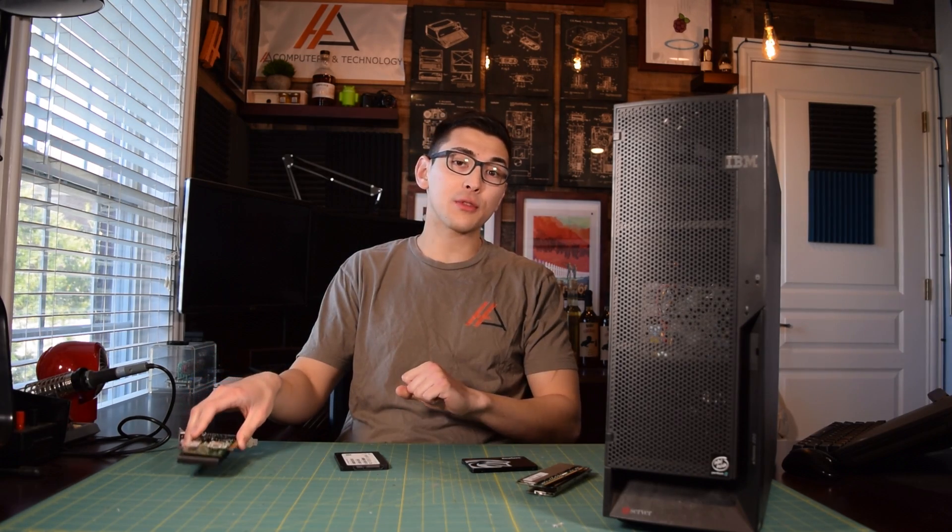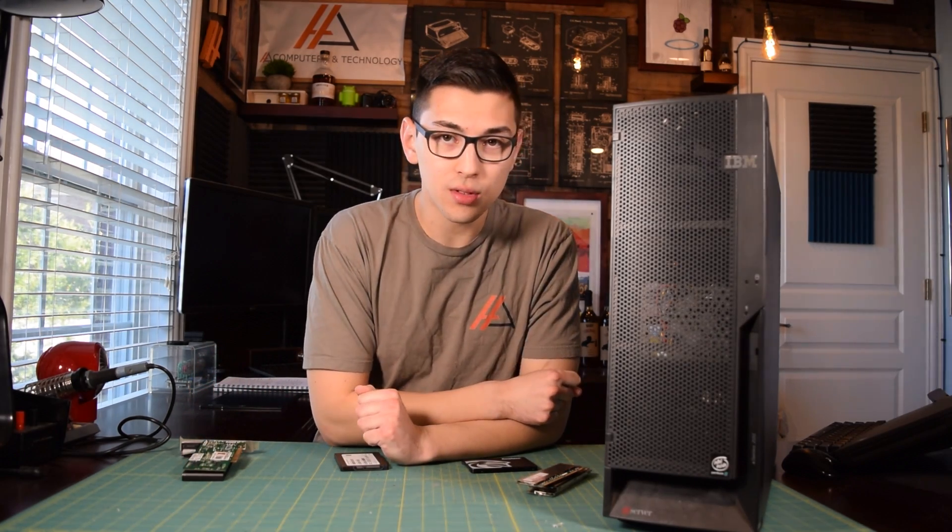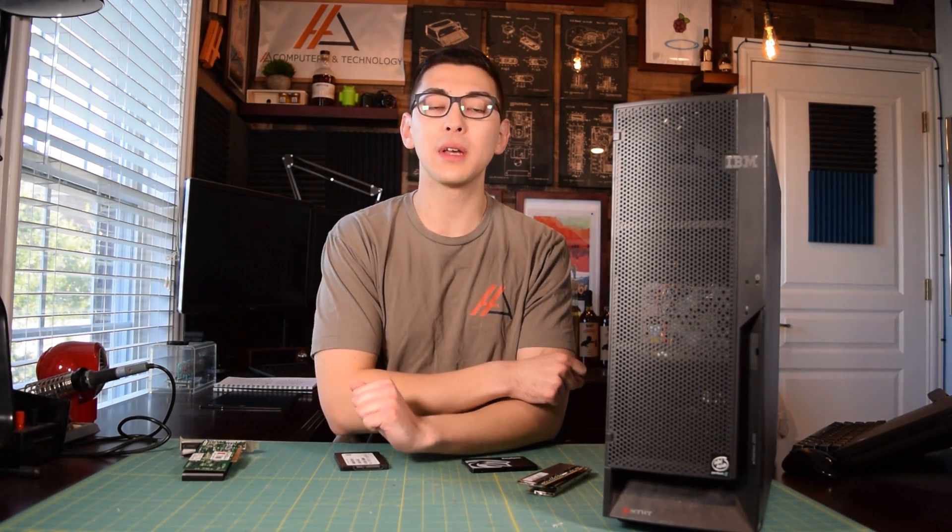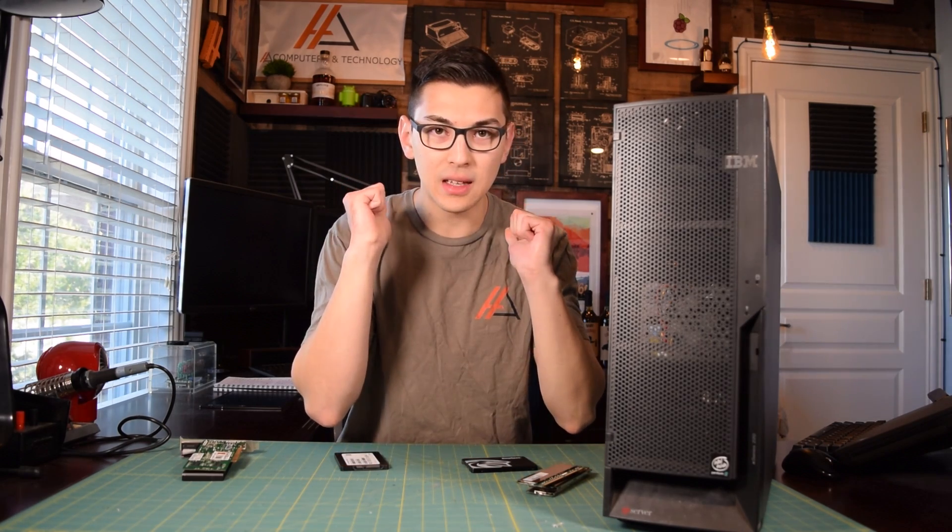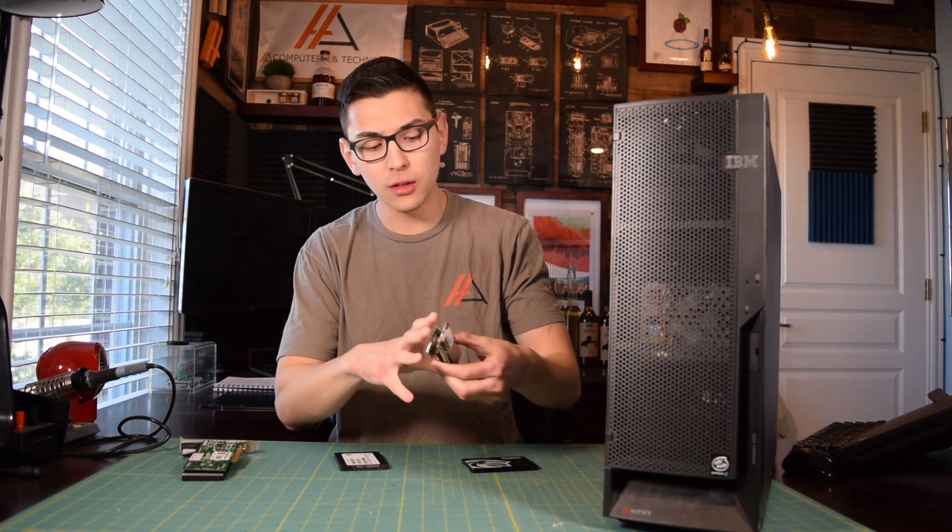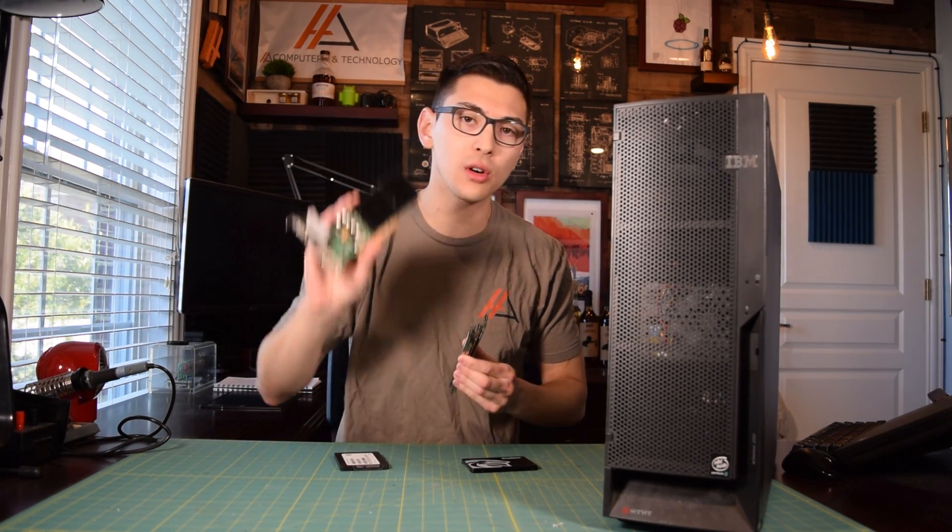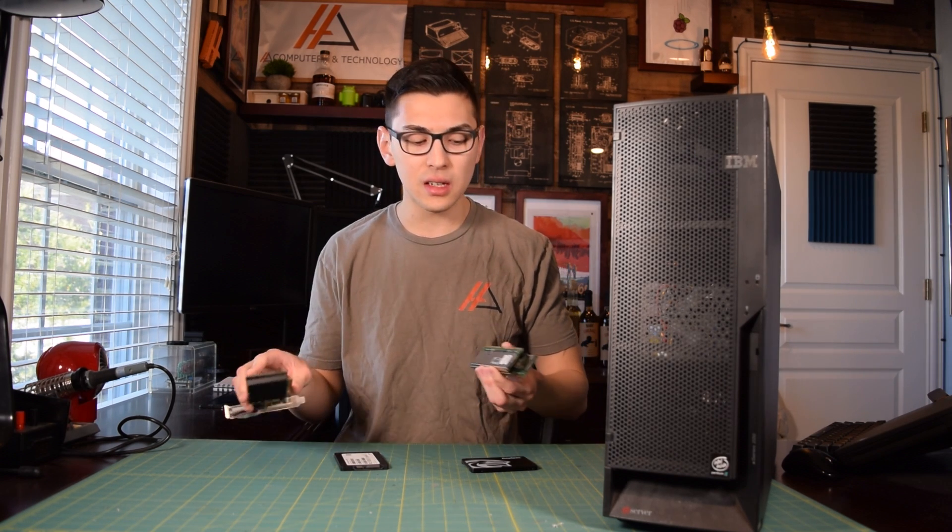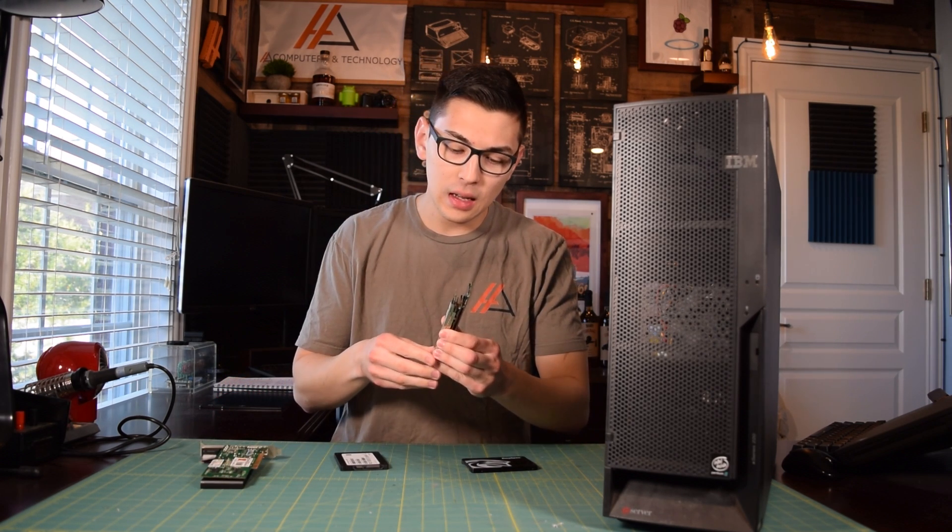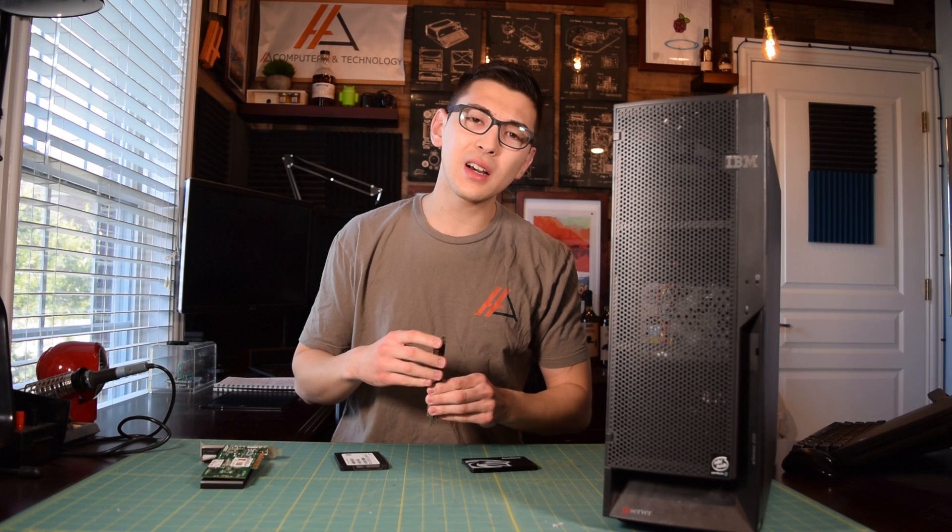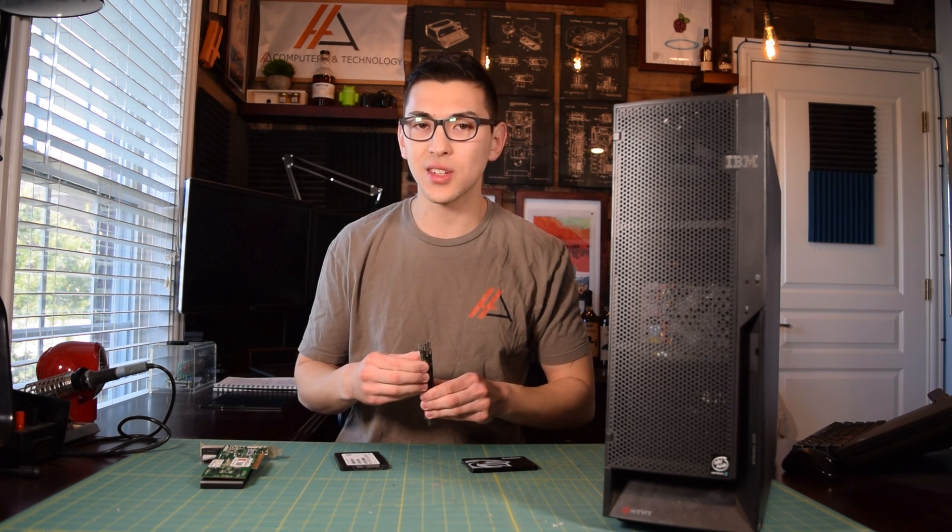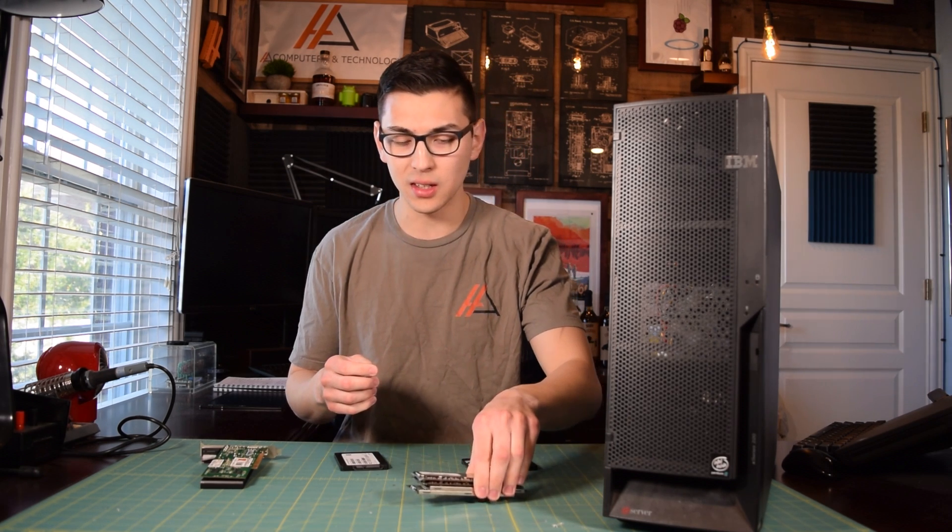So that's going to be about it for this video guys. If you have any questions, comments, or concerns, you can go ahead and drop a comment down in the comment section. Don't forget to drop a like on this video. If you want to check out the sellers where I got the RAM or the video card from, the links to the sellers' eBay stores will be down in the description. And I think I hit everything. Thanks for watching guys, and I will see you guys in the next installment of AA Computers and Technology.